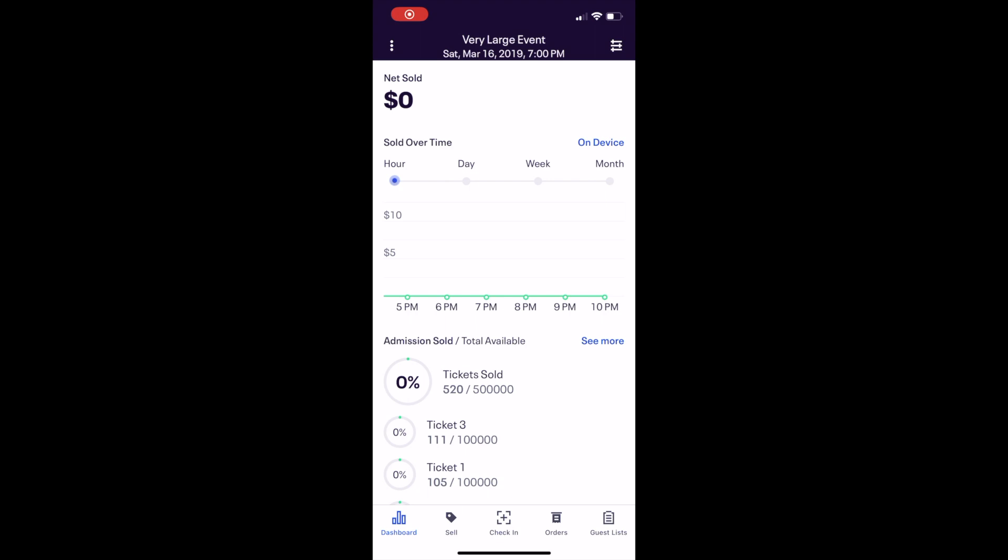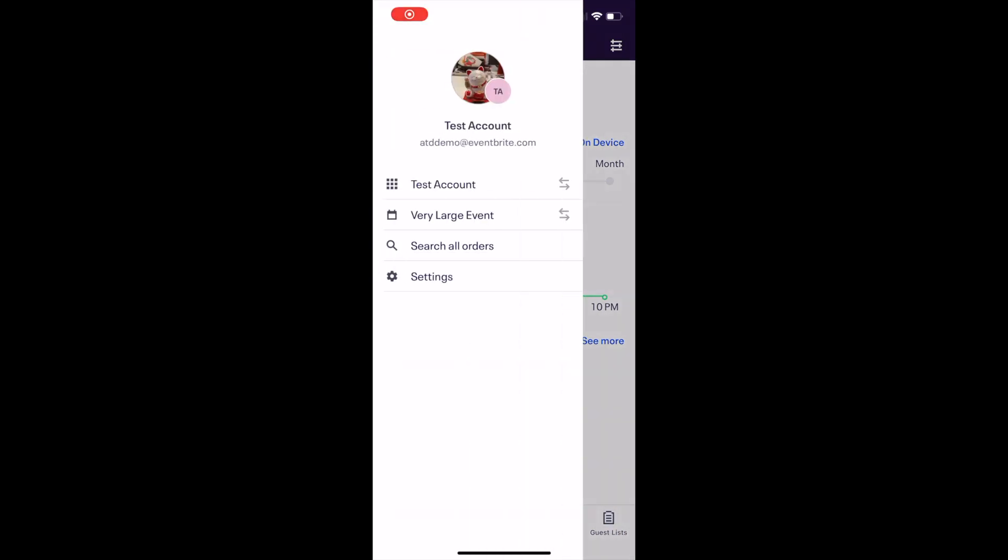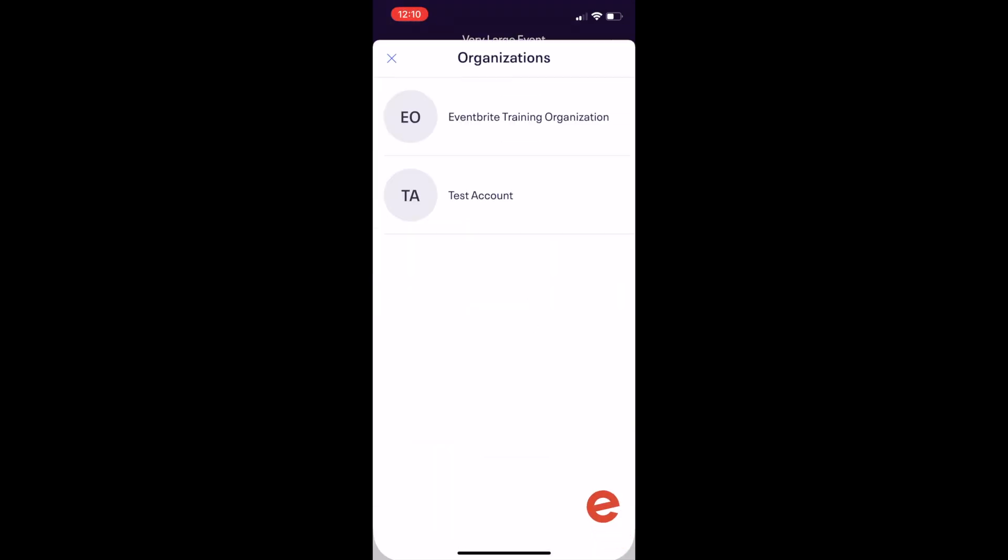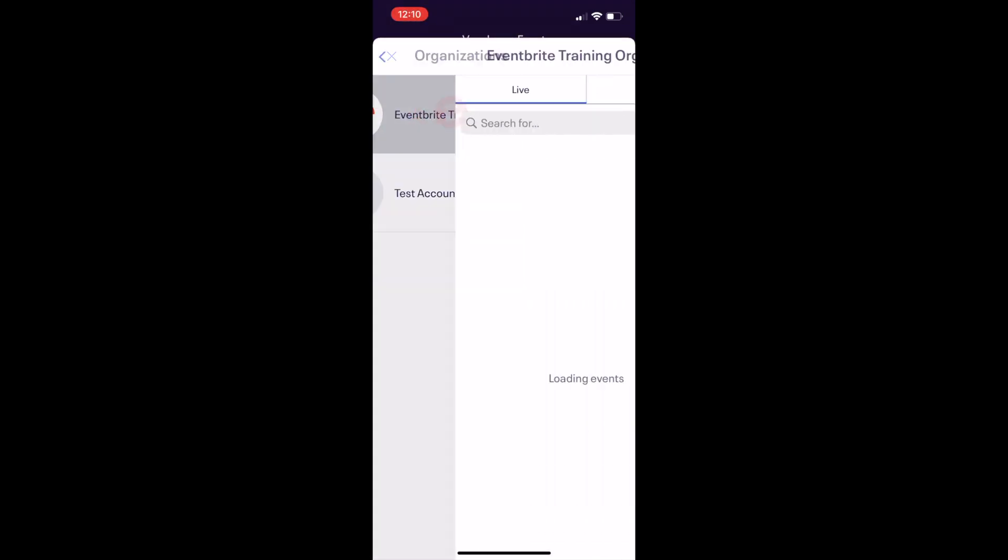You can switch between organizations later using the three dots at the top left, clicking your organization name with the left-right arrows, and selecting the organization you want to work with.